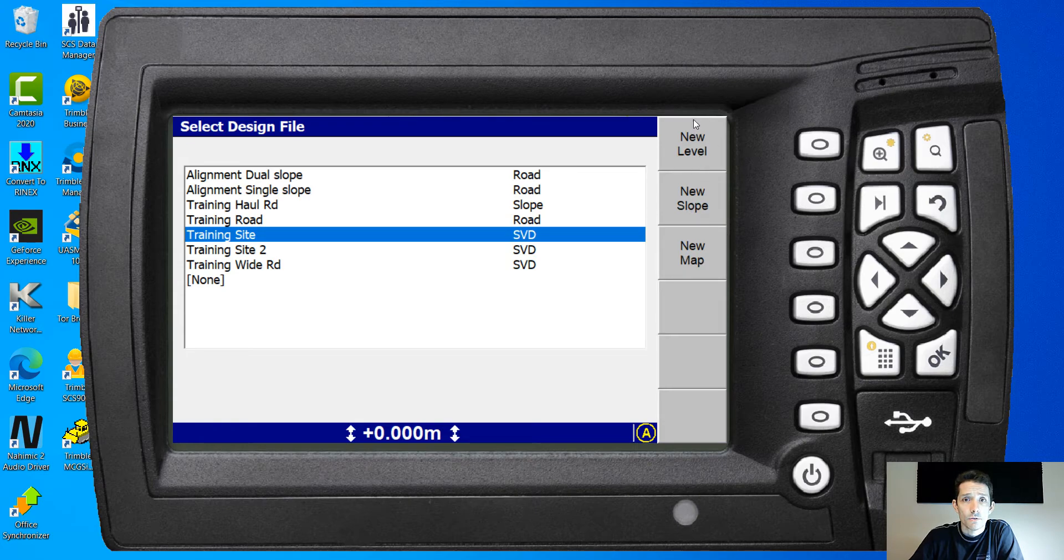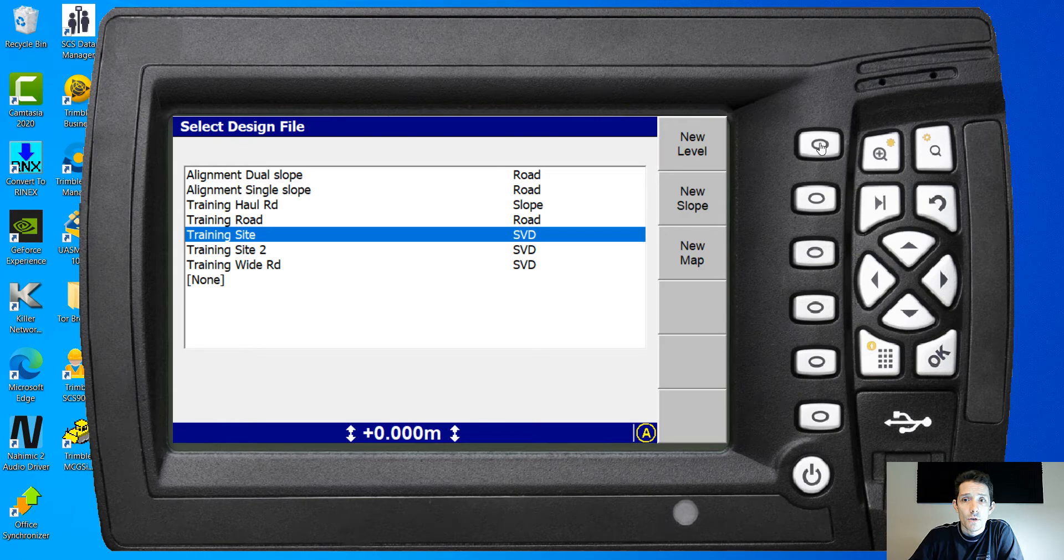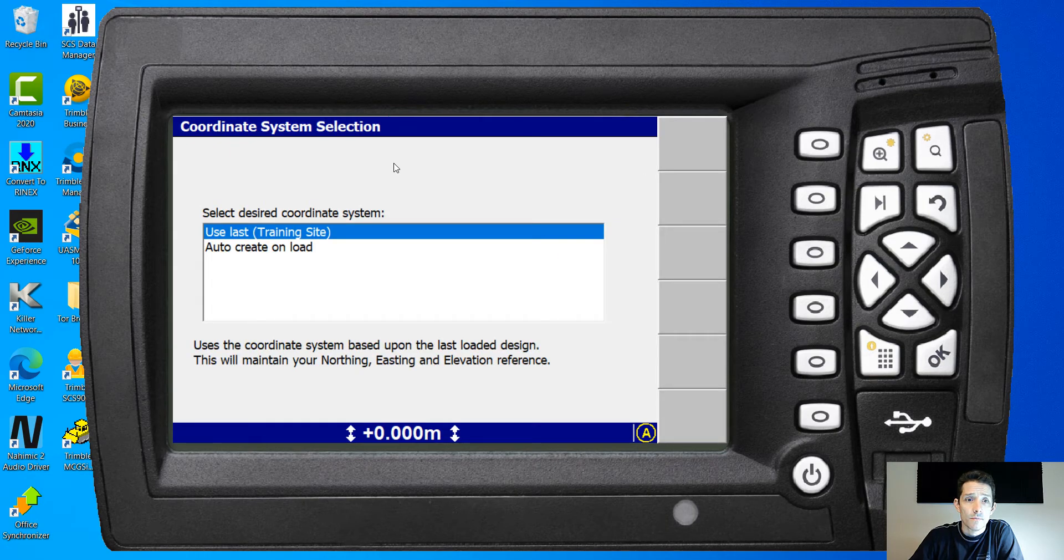So I want to touch base on these two designs, new level. If you hit the soft key right next to it, this will ask you for the coordinate system.